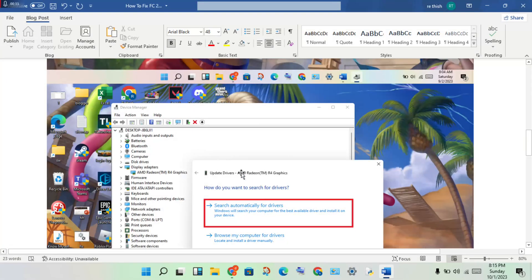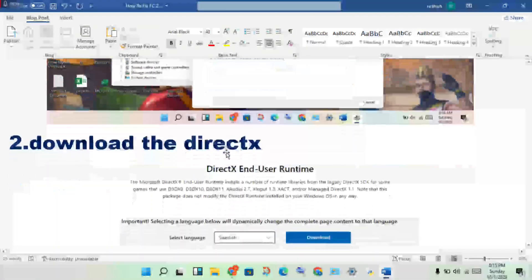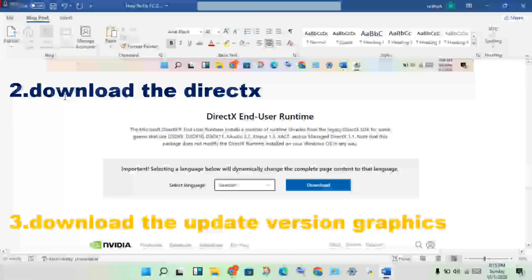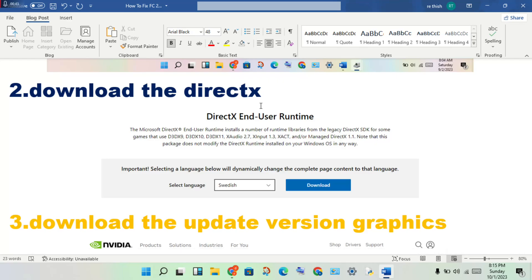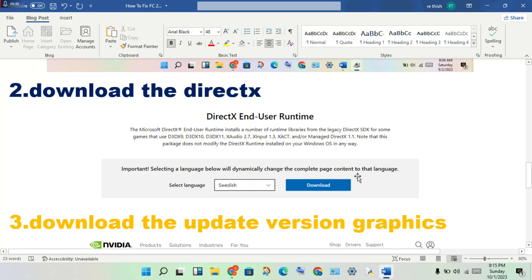The next step is to download DirectX. If the previous step is not working, continue to this next step. Download the DirectX error version and install it.